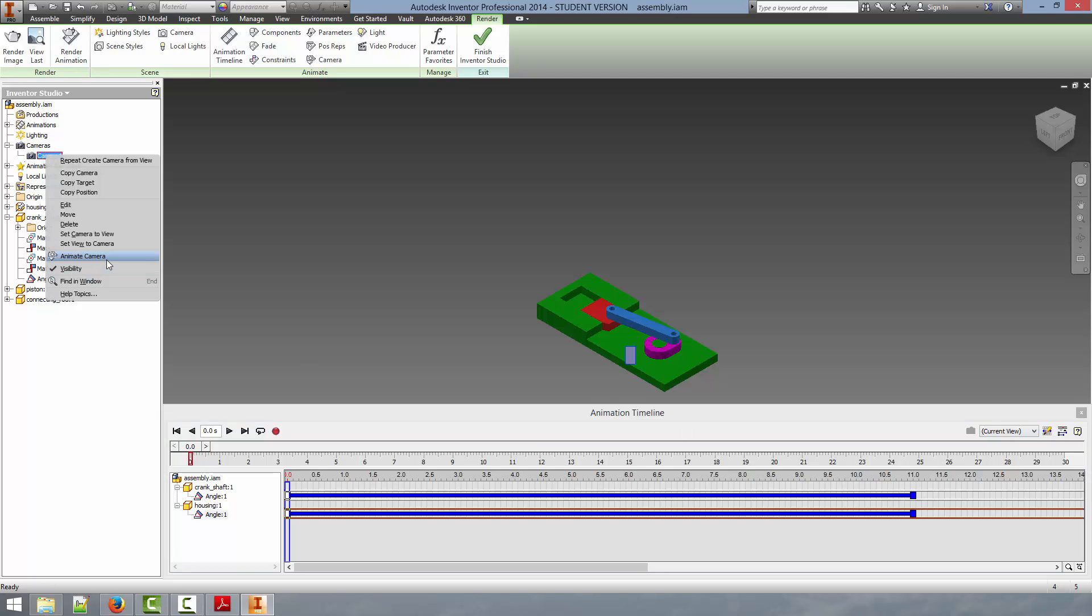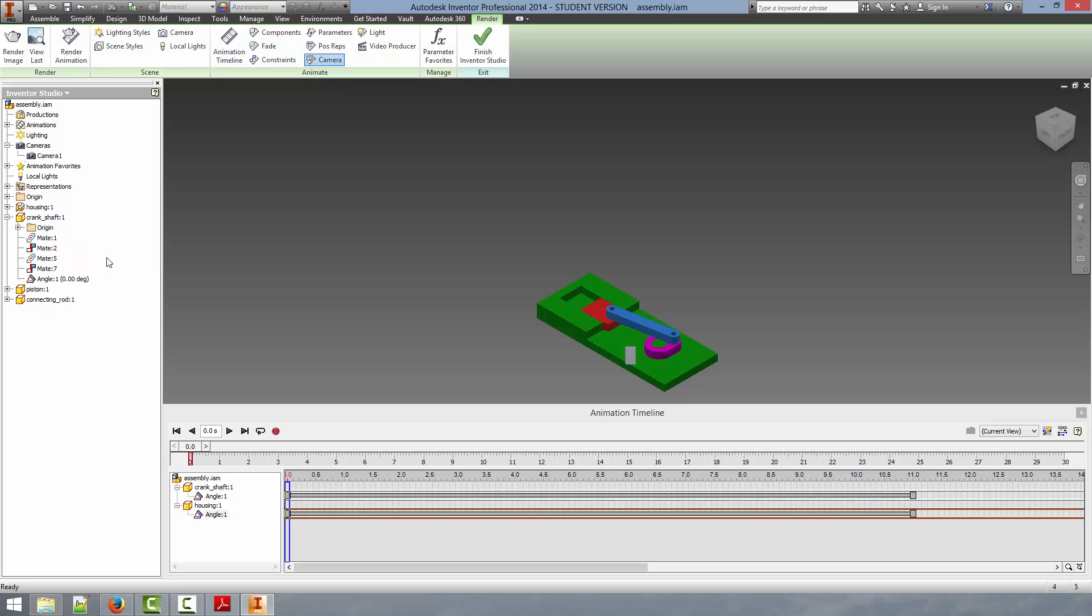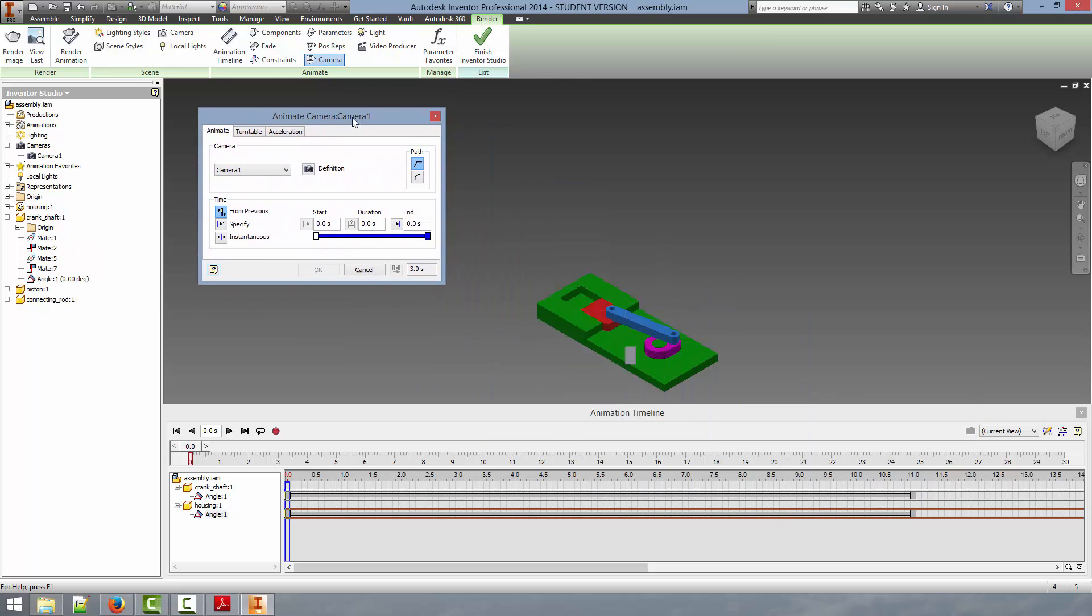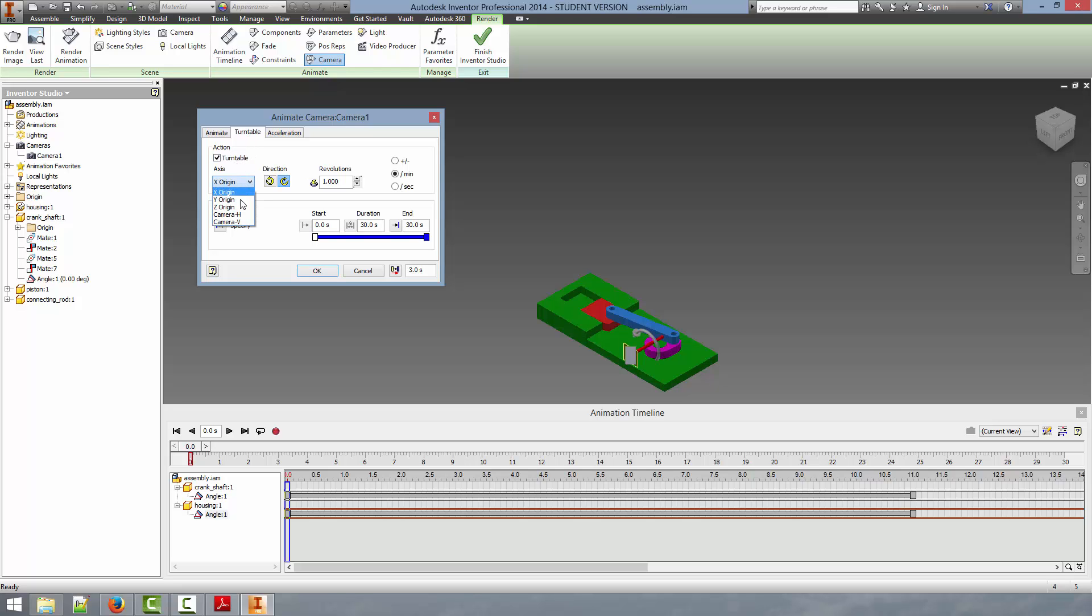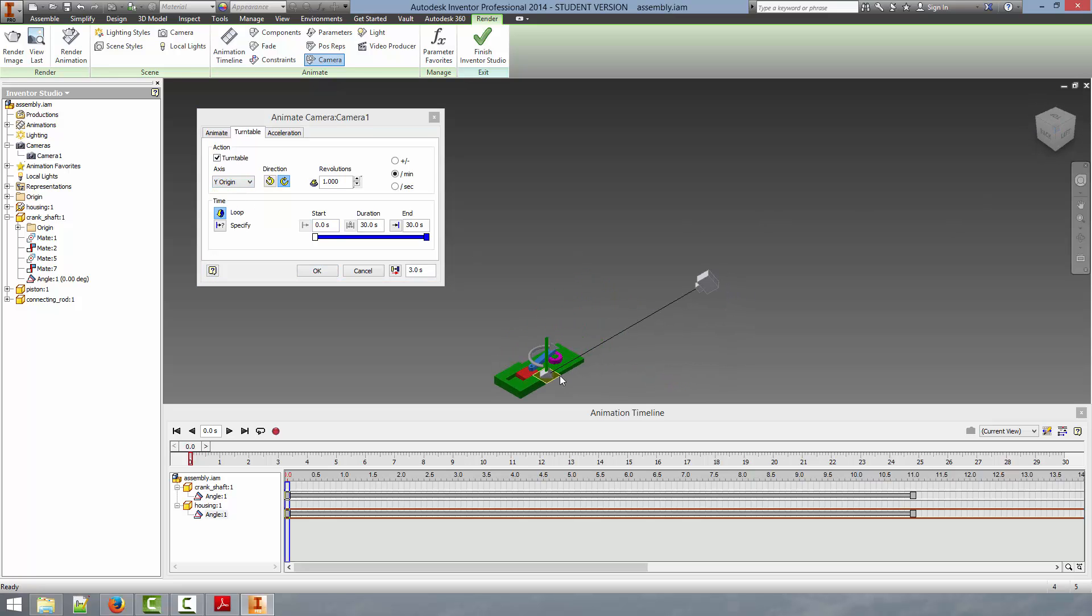So now that we have our camera we can bring up the animation timeline and we can actually animate this camera. So if we select right click and select animate camera. This brings up the animate camera dialog. It is similar to the animate constraint dialog. And this allows us to create a turnable camera. This is the most common action that I use with the camera. And we select Y origin. If you get another view you can see the direction that this thing will be rotating. We are going to say that this is a 5 second long animation and we want it to go plus minus plus 1 revolution.